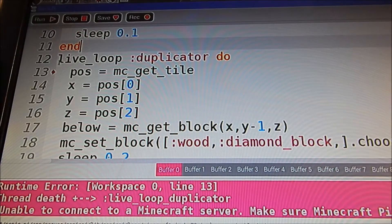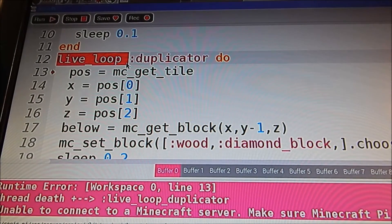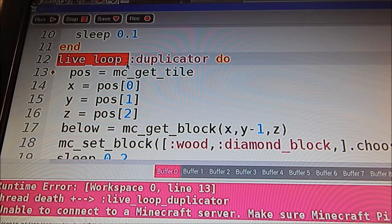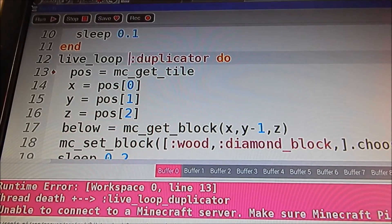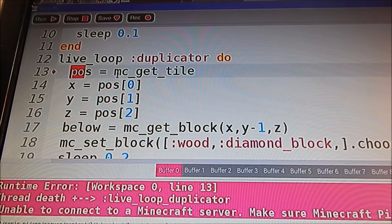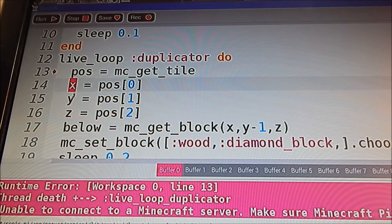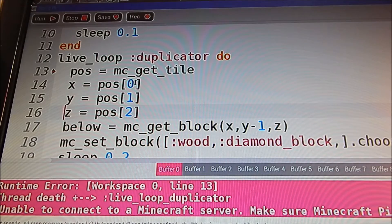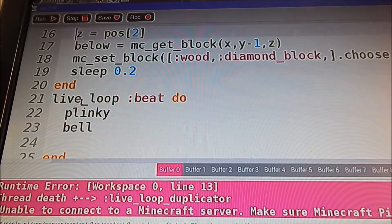Then here we have a live loop. A live loop in Sonic Pi is a way to run multiple loops simultaneously — just run them side by side. So we're creating a variable here called 'position', and this is going to get where we are in the world. Then we need to create three more variables for x, y, and z, using position 0, 1, and 2, so that'll get the x, y, and z coordinates of where we are in the world.